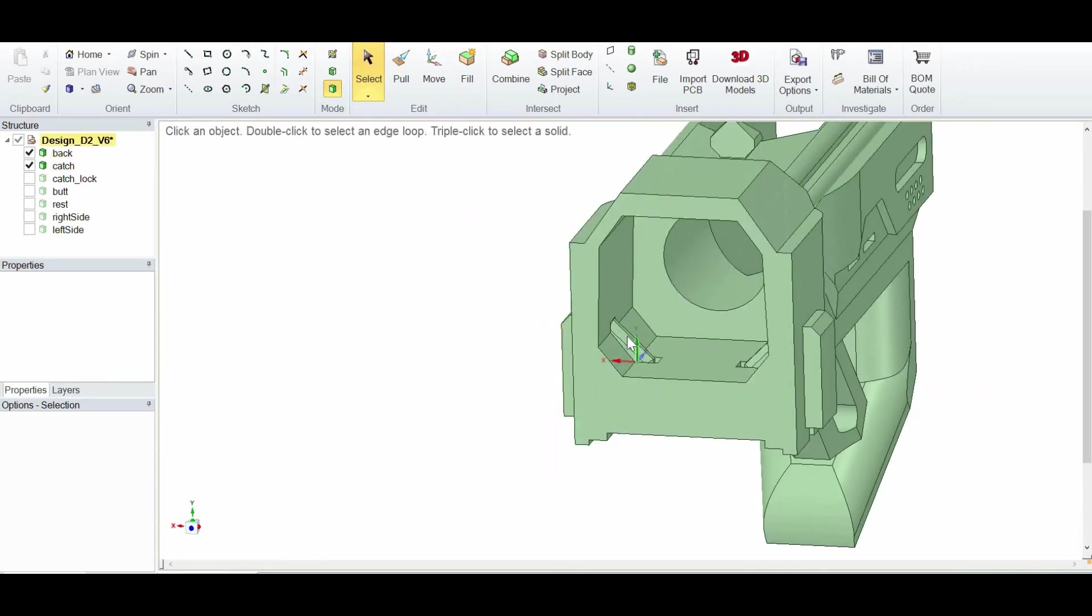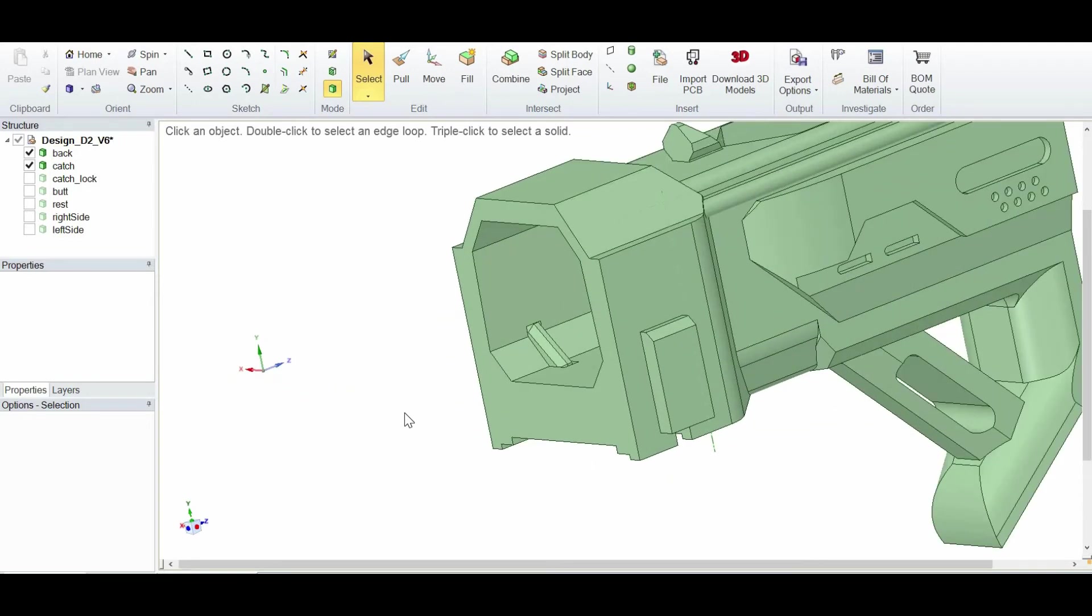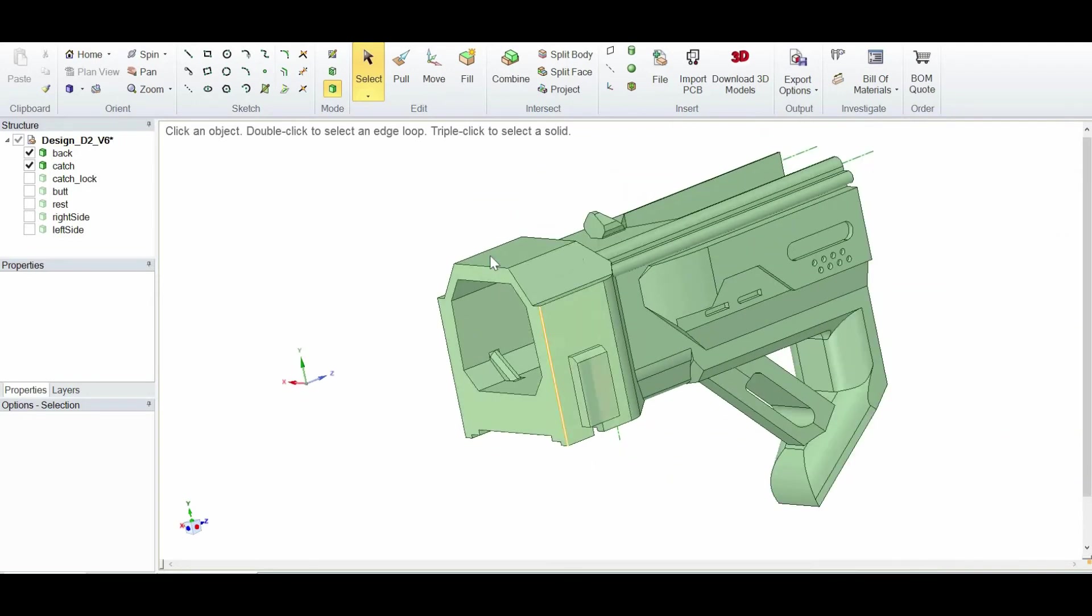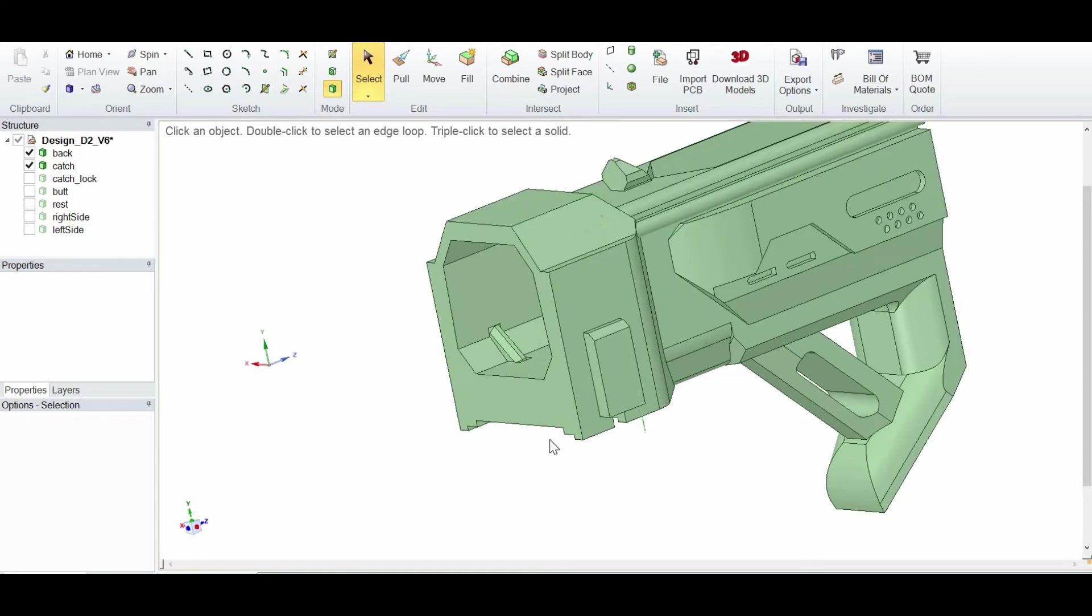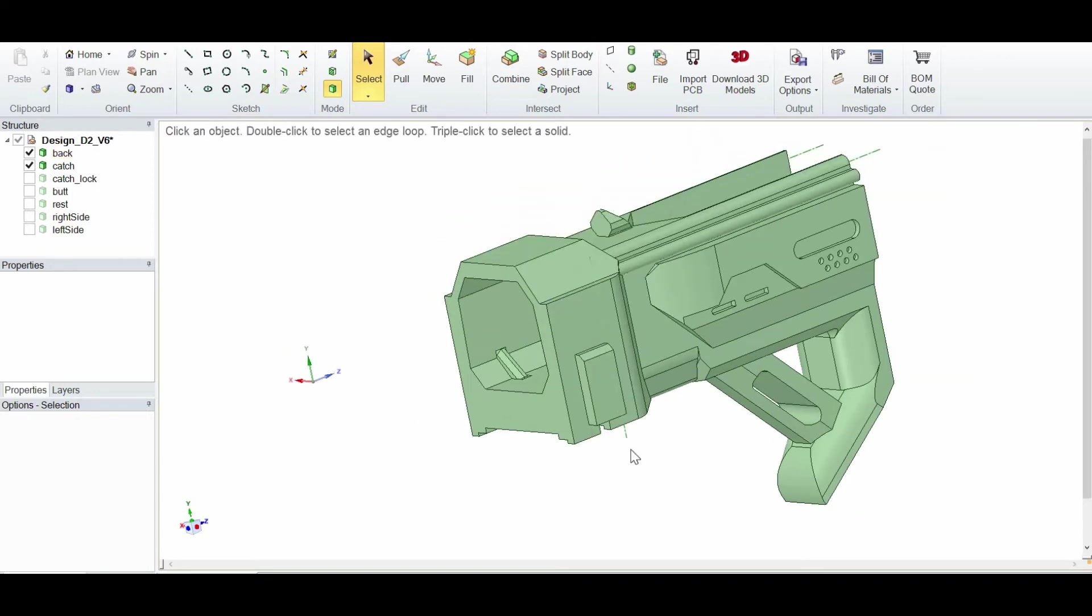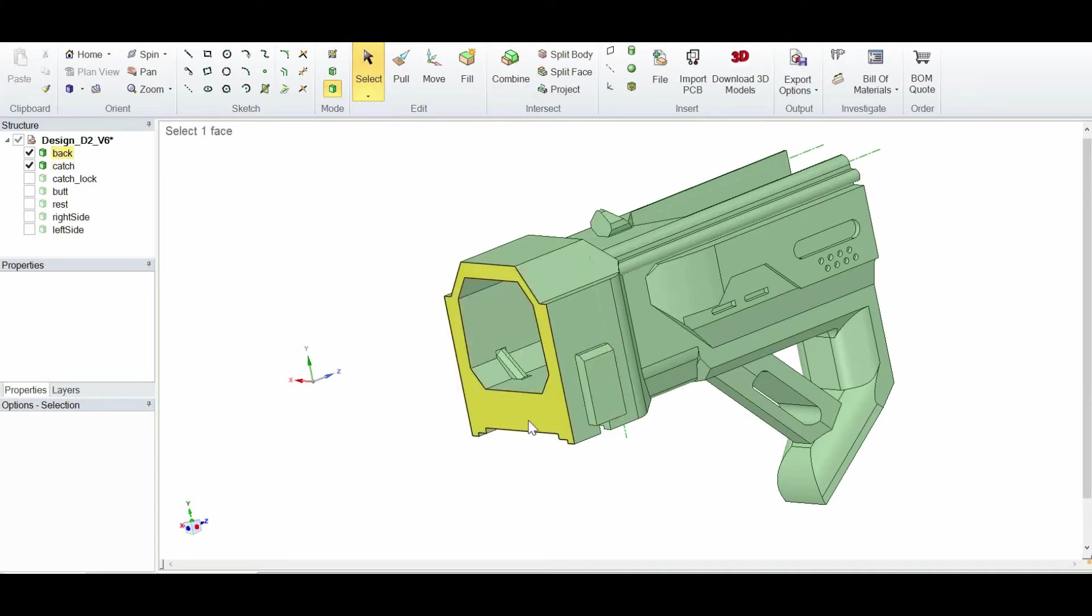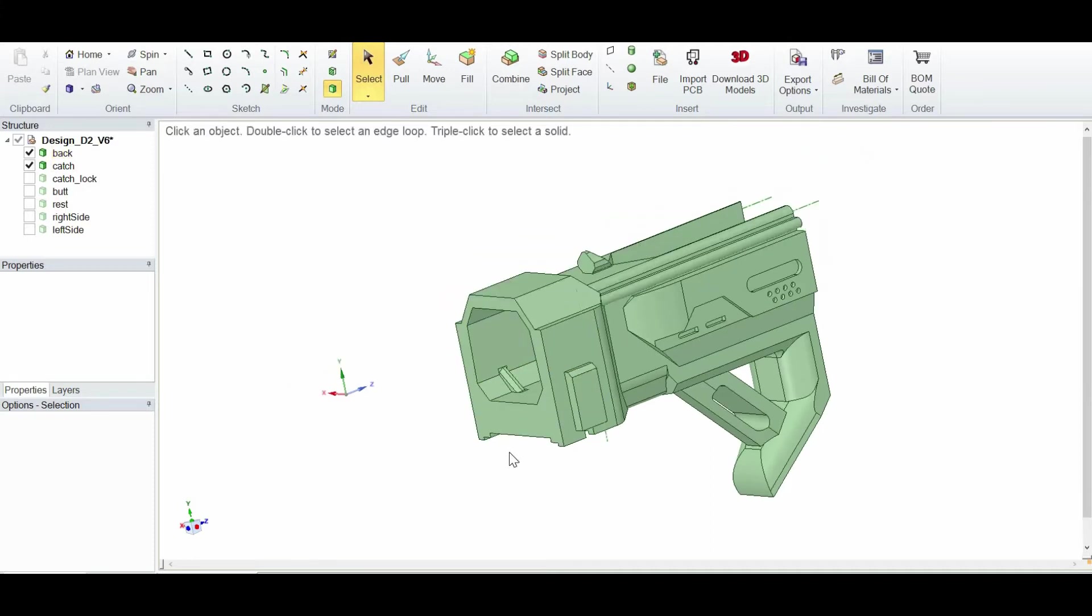Now, I test printed the front portion of it, so I can show you a video. It seems to be working fine. Now, if it works fine, then I'm going to refine the design of this plate over here and that plate over here so that it looks better. So I'll show you the video of my test print.